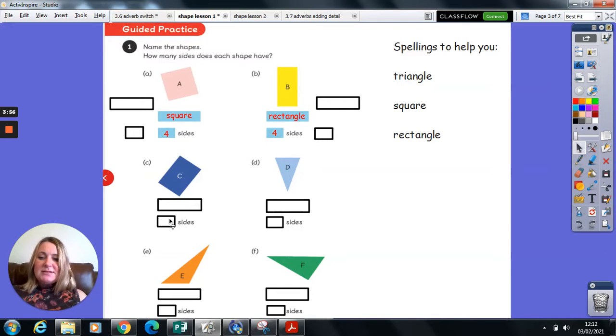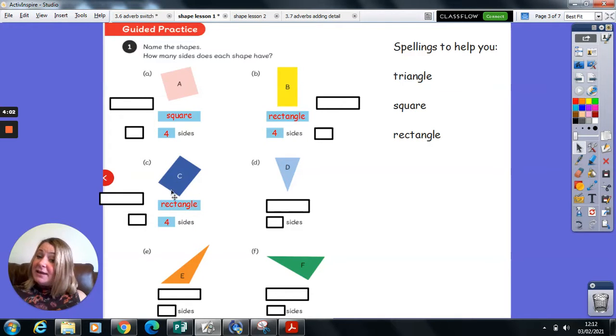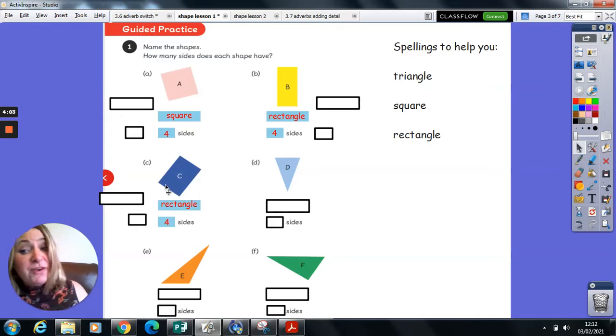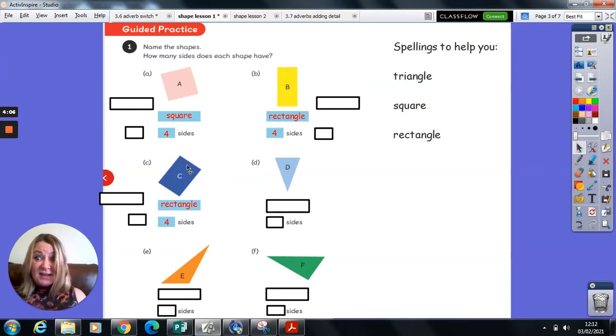So I can see the four sides. The name of this shape is a rectangle. And again, they're trying to confuse you just by putting it on an angle. It is still a rectangle.